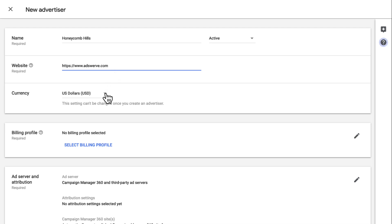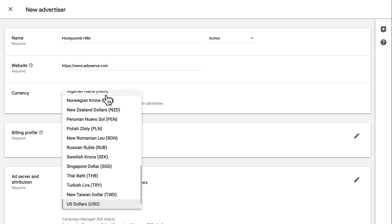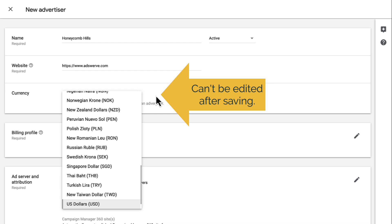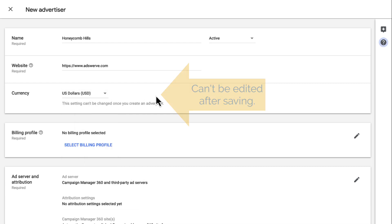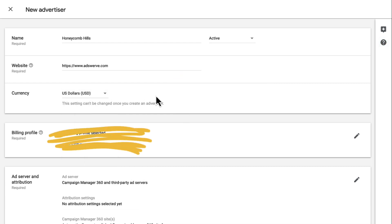Next, select the advertiser's currency. Note that this cannot be updated once you save the advertiser. You can skip the billing profiles block. All of your billing will come to you through AdSwerve.